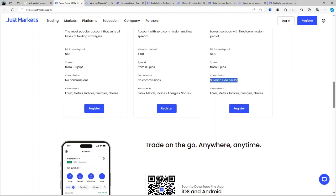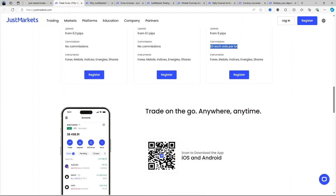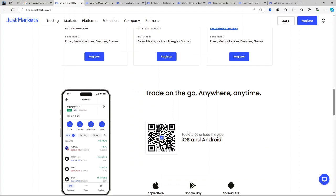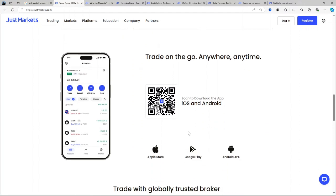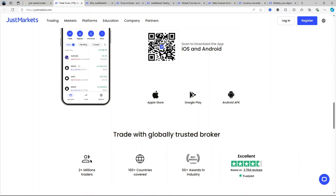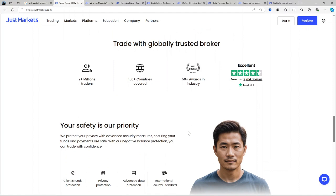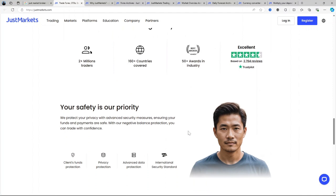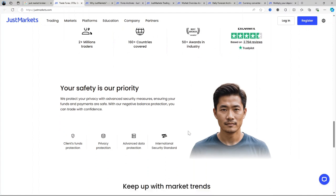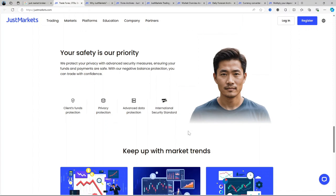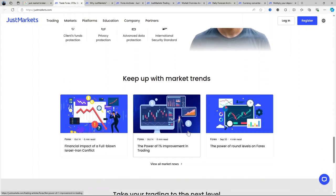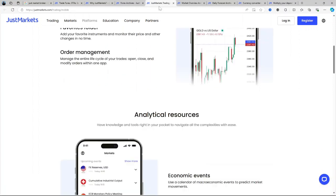Trading instruments: JustMarkets broker offers a diverse range of instruments including forex pairs, metals, indices, energy assets, stocks, and cryptocurrencies. These options cater to traders looking to diversify their portfolios. Tight spreads and fast execution: JustMarkets emphasizes low and stable spreads starting from zero pips combined with fast execution speeds for a seamless trading experience.